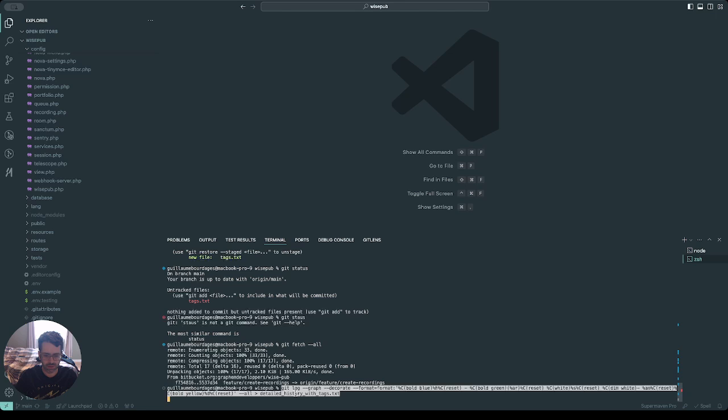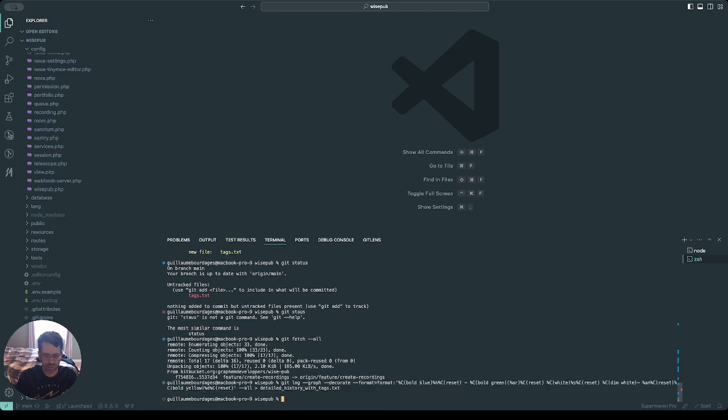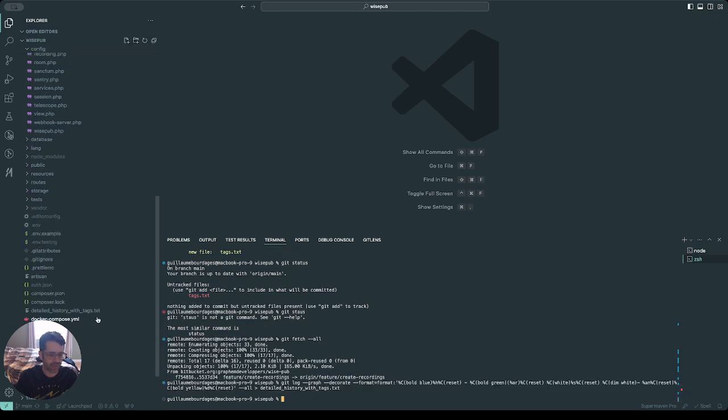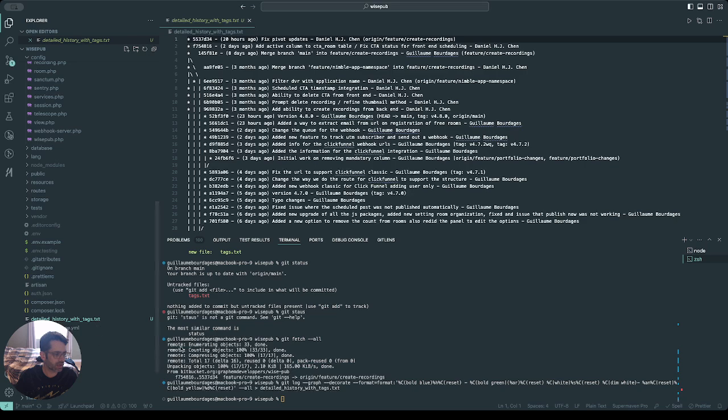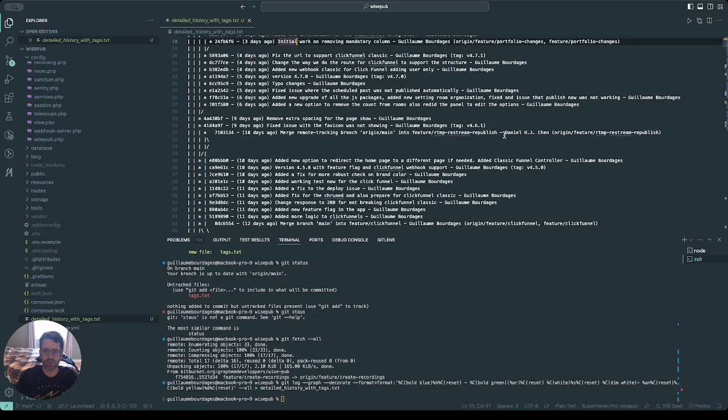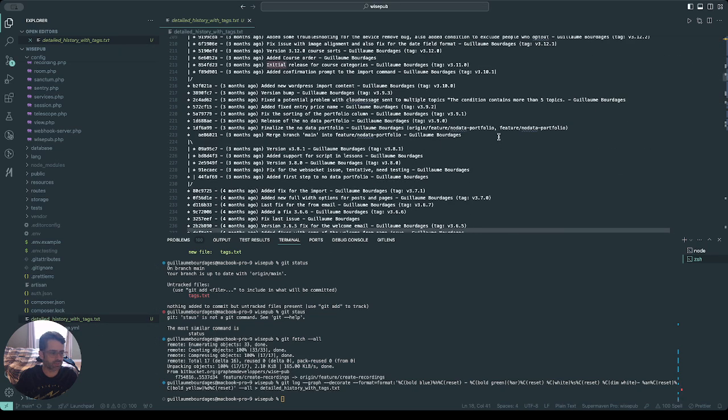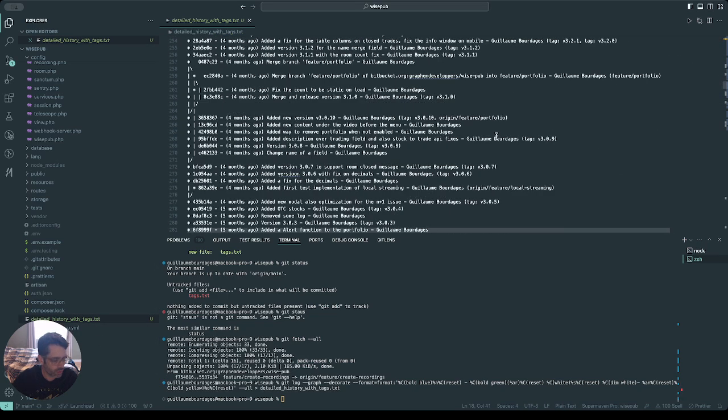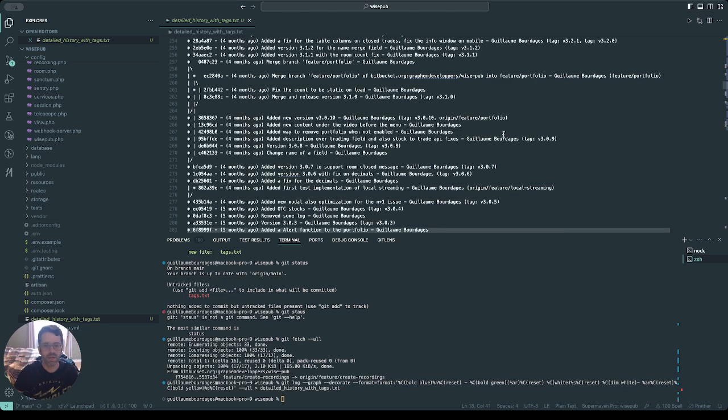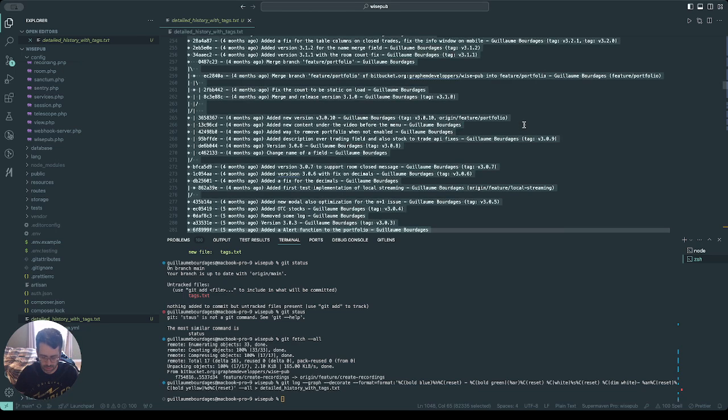And it's gonna create a history detail file. So it created this text file right here, and I'm gonna click on it. It's really cool because it creates this structured text file of everything we did on the project. So I'm gonna grab all of that.